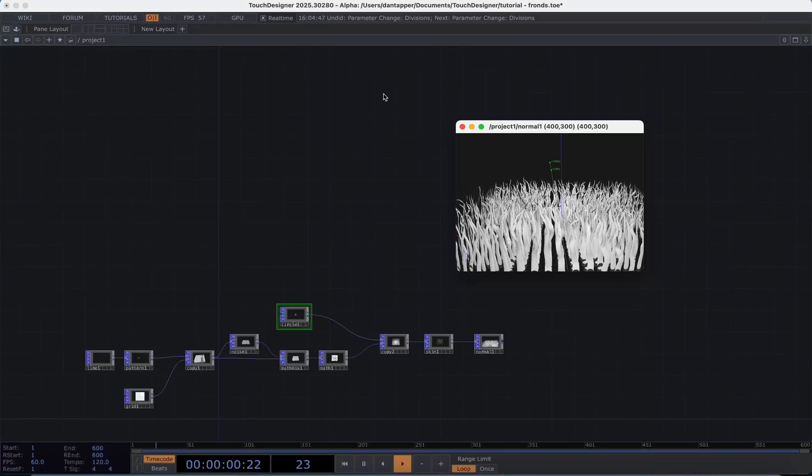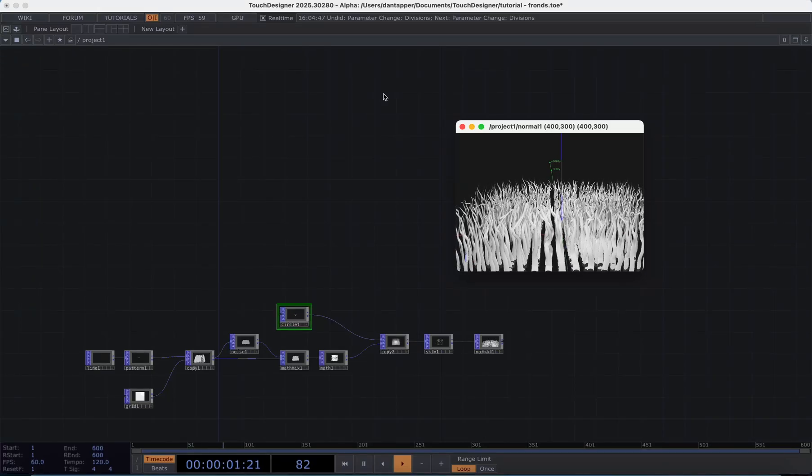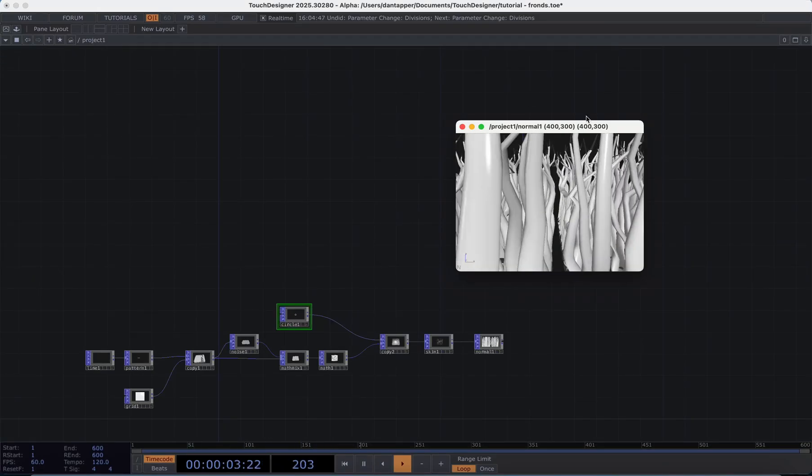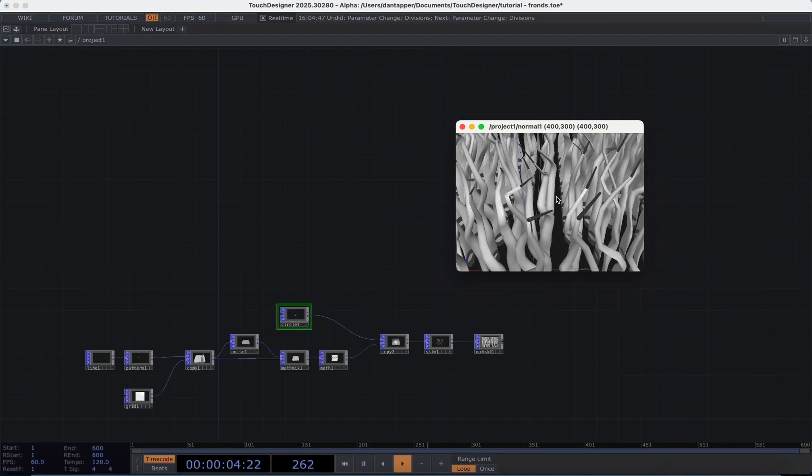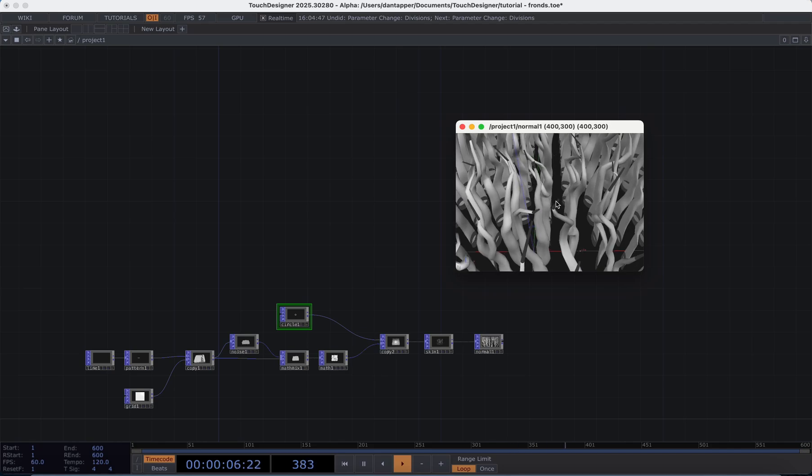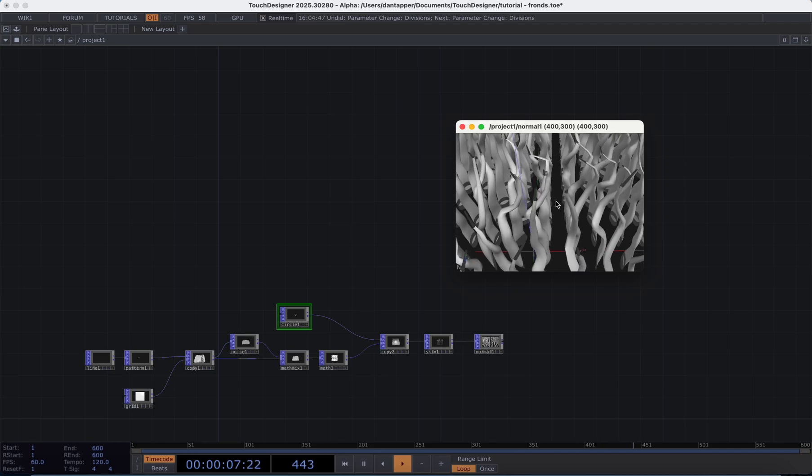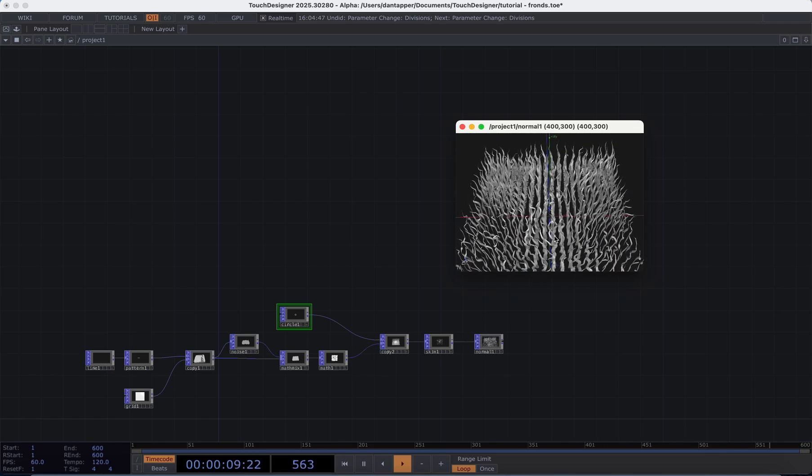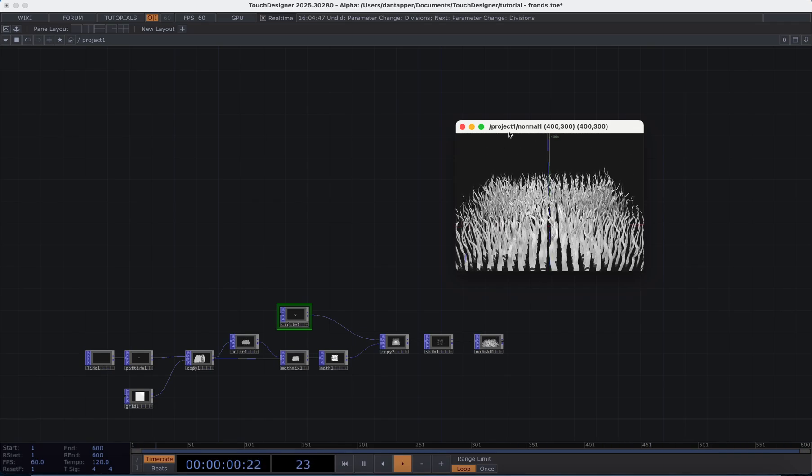At this point we've been able to create something that has a fairly organic feel even with just a few operators and this is something that is super powerful about SOPs.